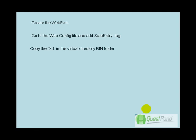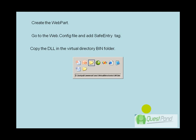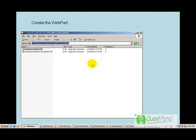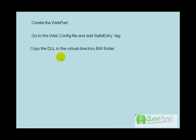Step three: we need to copy the DLL into the bin folder of the virtual directory. Our virtual directory is at C:\inetpub\wwwroot\wss\VirtualDirectories\80\bin, and I have copied ClassLibraryWebPart.dll into that directory.